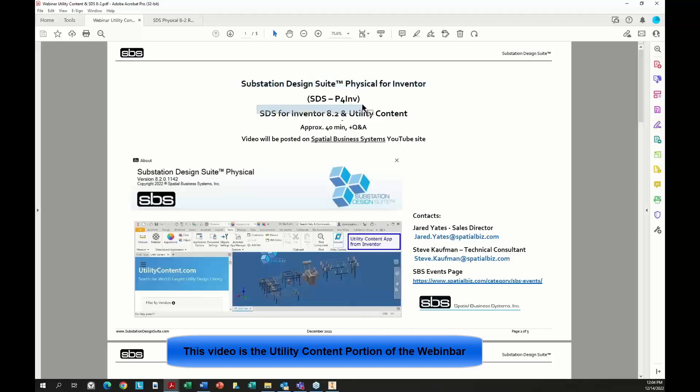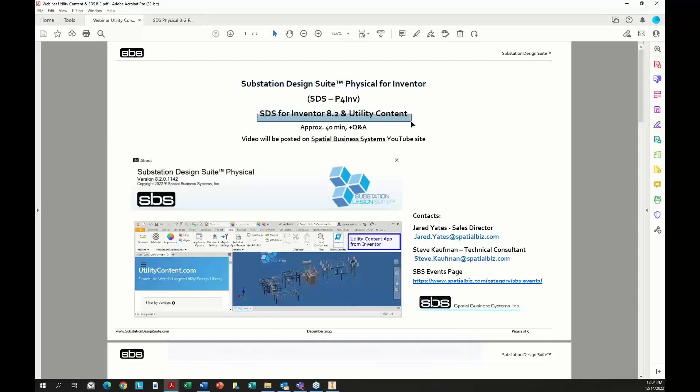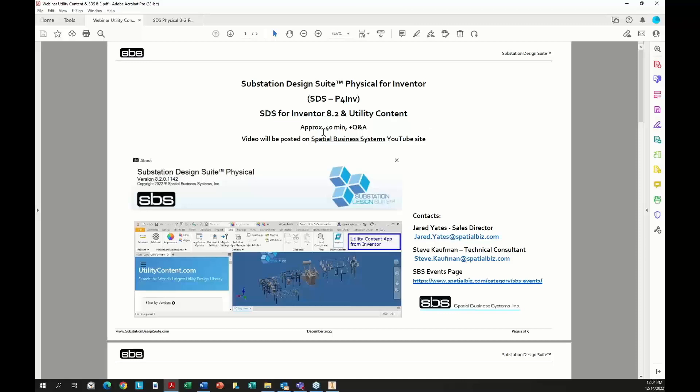Specifically the new release 8.2, the 8.2 release and utility content update. So that's what we're here for. It's going to be about 40 minutes and we'll have a Q&A afterwards. The utility content I'll talk about for about 15 minutes and the remainder will be for the 8.2 release of SDS for Inventor.